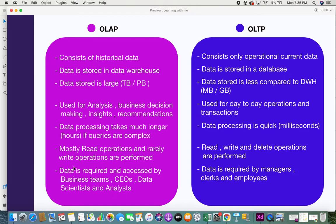Mostly read operations and rarely write operations are performed in OLAP. Since you have historical data in a data warehouse, you will most probably only be reading that data to do analysis and get information from it. You would be very rarely writing into it — for example, you would never go and update a sales order placed somewhere back in 2000 or 1996. So write operations are very rare and reads are very frequent.